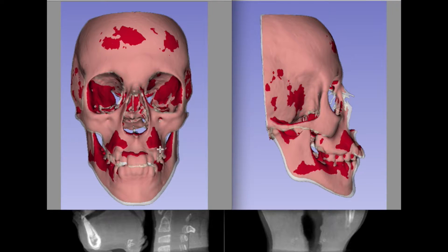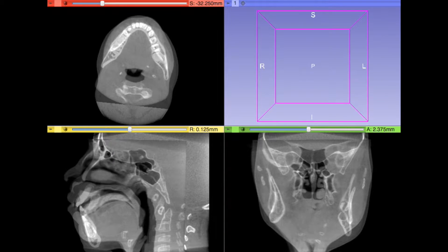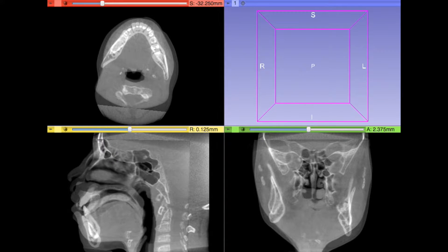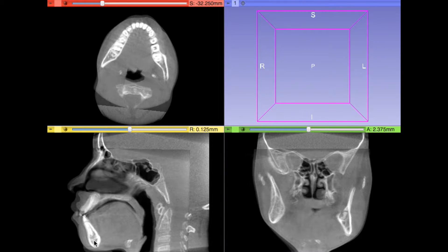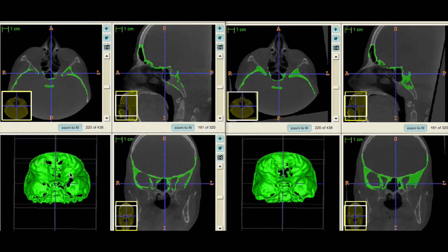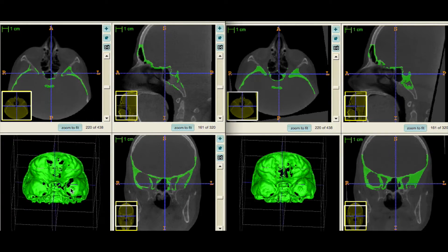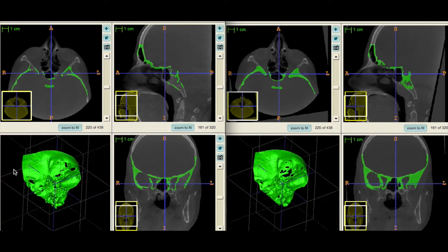For voxel-based registration, you need to load the T1 and T2 scans, the segmentation of T1 of the region used as a reference for registration — which in this example is the cranial base — and the segmentation of T2 of the same region of reference as T1. Each of these must be loaded into the 3D Slicer software. The segmentation of the region of reference works as a mask, which delimits the region that the voxels would be compared to in both scans.